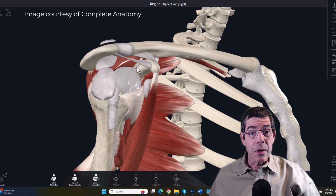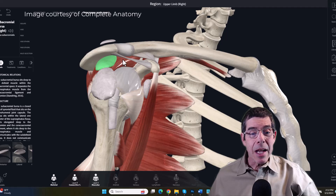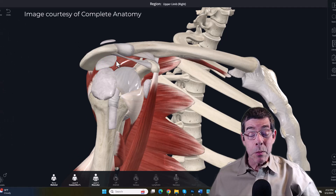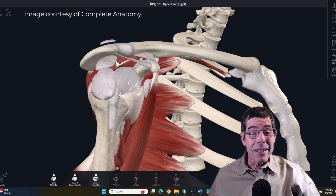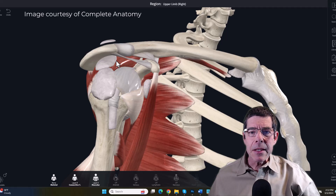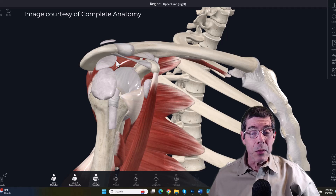Most superficially we have the subacromial bursa — a small fluid-filled sac designed to reduce friction between the top of the supraspinatus muscle and the underside of the acromion process. That bursa is the most superficial and susceptible structure, which is why so many people receive a diagnosis of bursitis in their shoulder when that bursa becomes inflamed and irritated. But in many cases other soft tissues are involved and it's not the bursa, so we need ways to discriminate between the different tissues to figure out the true nature of the problem.